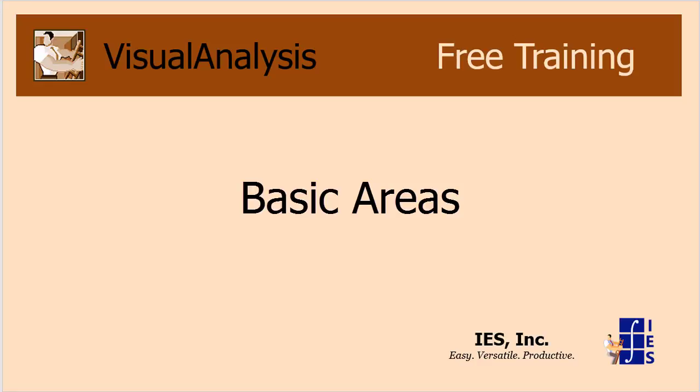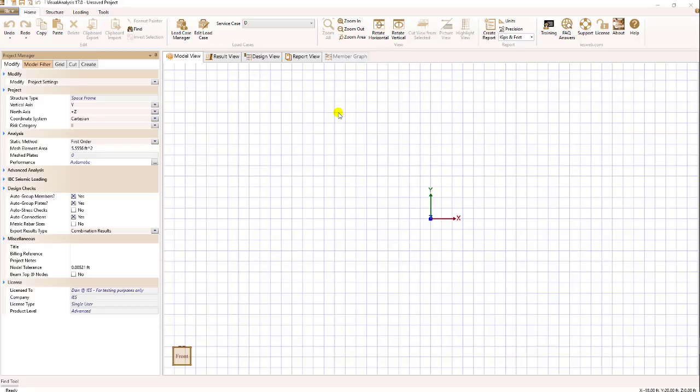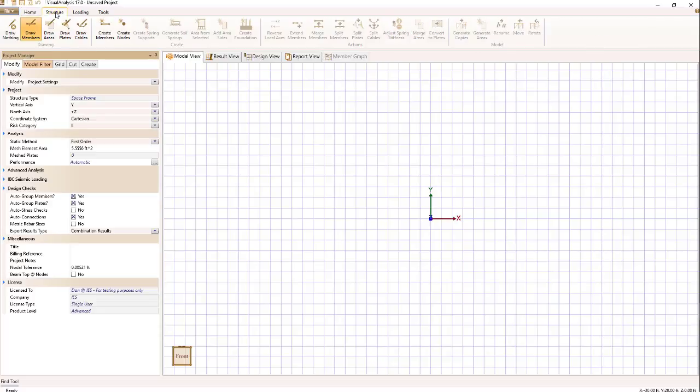We're going to look at how you draw areas in Visual Analysis. First thing to do is click on the structure ribbon tab and then make sure that draw areas is selected.